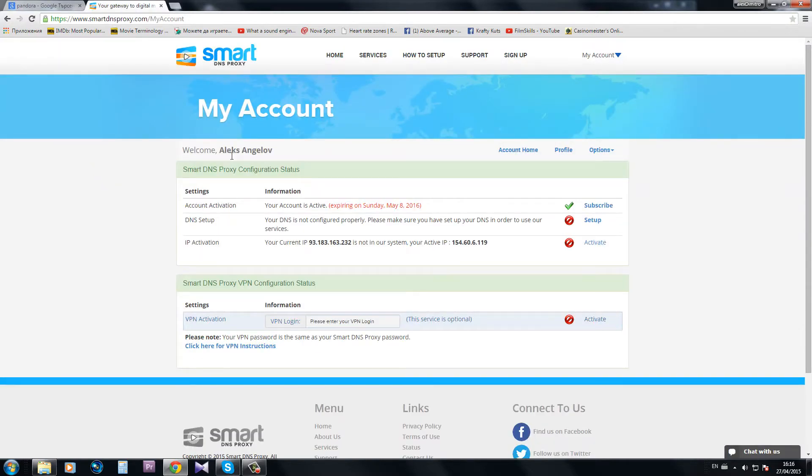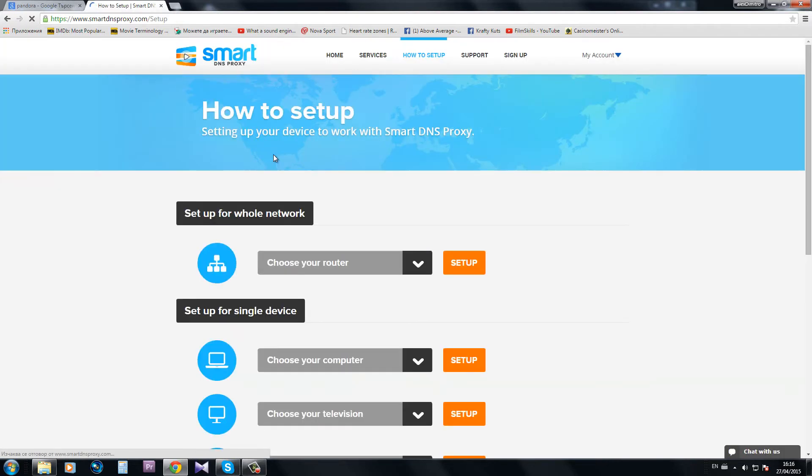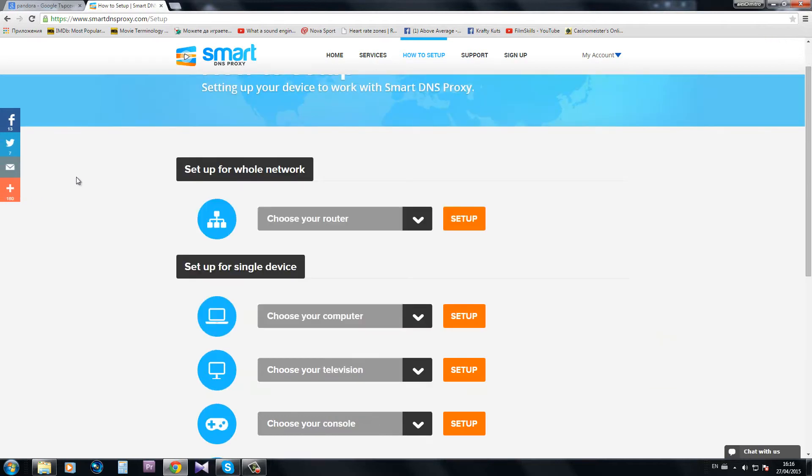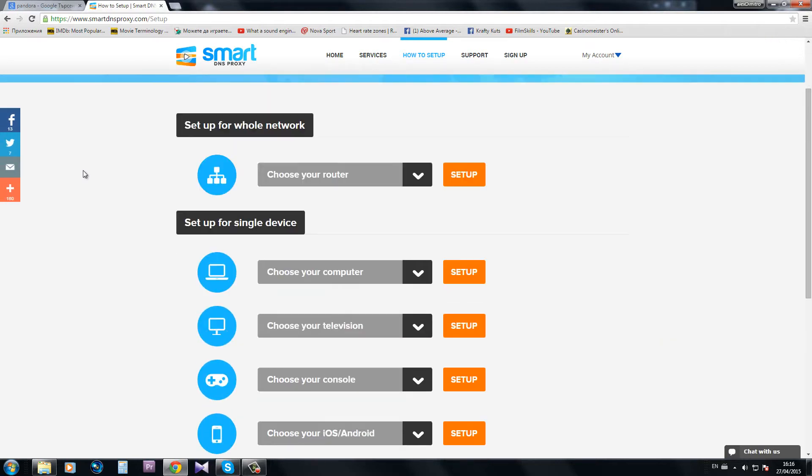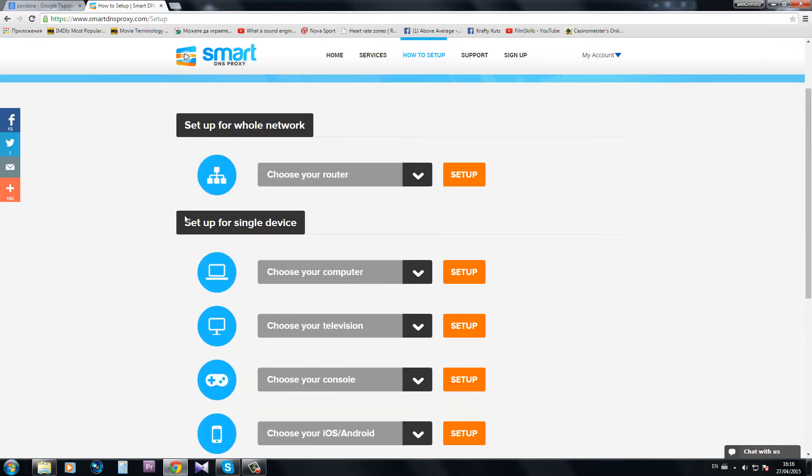So going back to my account here which I've already subscribed for, all I have to do is click here on setup and then the site is going to allow me to choose on what device am I setting up the DNS server for.